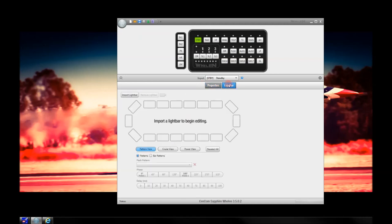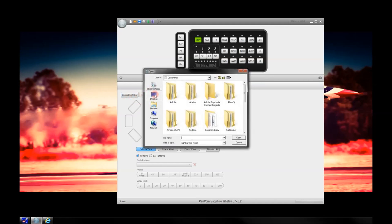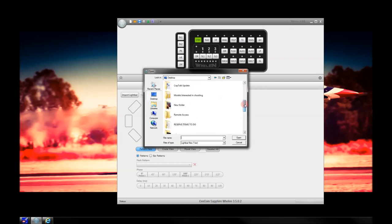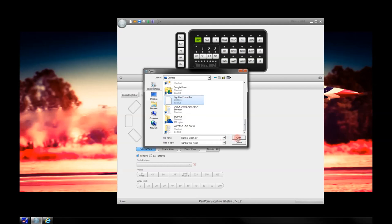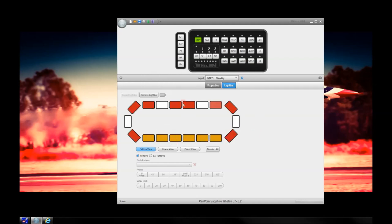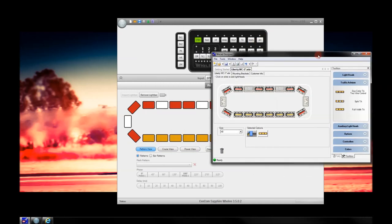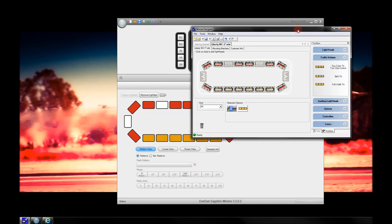From here, you go to Lightbar. As you can see, there's nothing in here — it says Import Lightbar to Begin Editing. So go to Import Lightbar, then go back to your desktop, scroll down, and find the file you made earlier, which is called LightBarExport.BXR. BXR is the file name for all exported light bars from WeCAD. Open this and it will populate the bar. As you can see, it matches what we had earlier in WeCAD — takedown lights, all your modules, everything is in there.